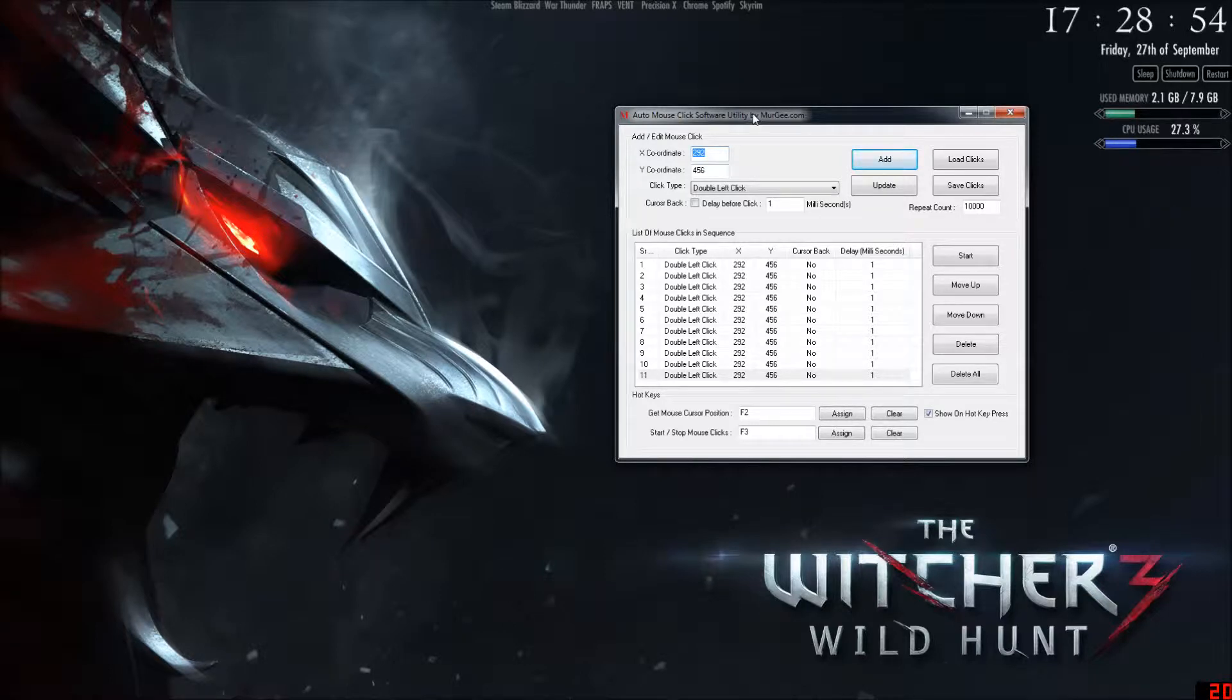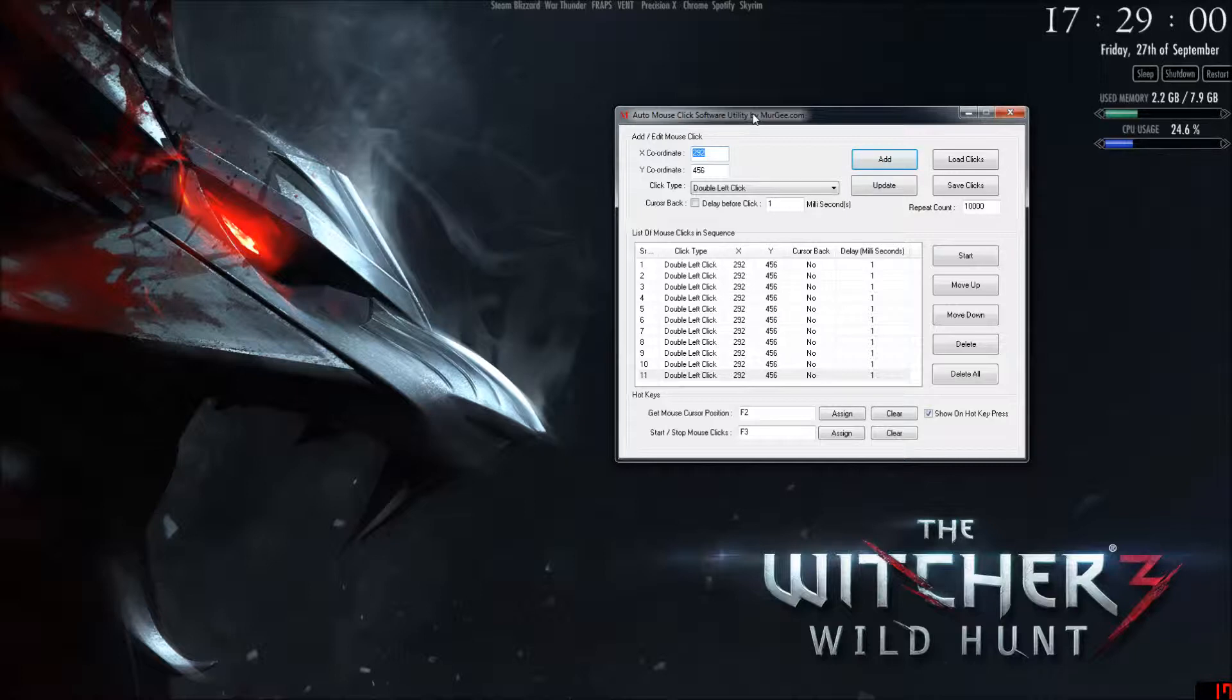Alright, I'm going to show you how to use AutoClick software to get a lot of clicks in Cookie Clicker. I think it's probably around 80 clicks a second.